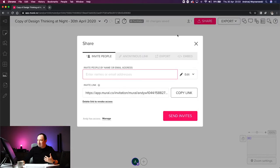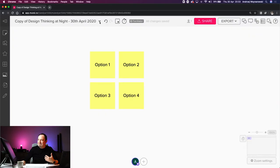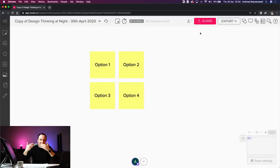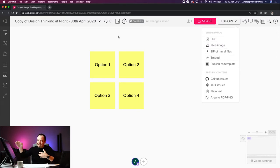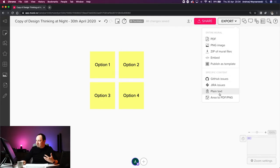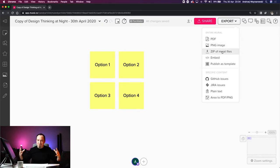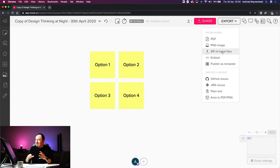The share button at the top is the same feature we already saw in the dropdown. The export option also mirrors the dropdown, but with some additional integrations like GitHub and JIRA. I typically use PDF, PNG, and sometimes zip for larger murals with photographs and images, bundling everything into one package.